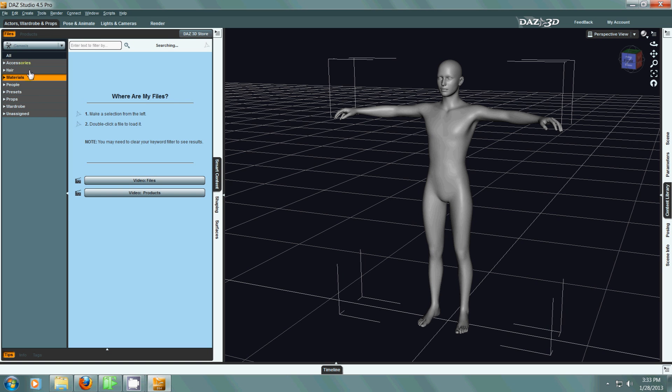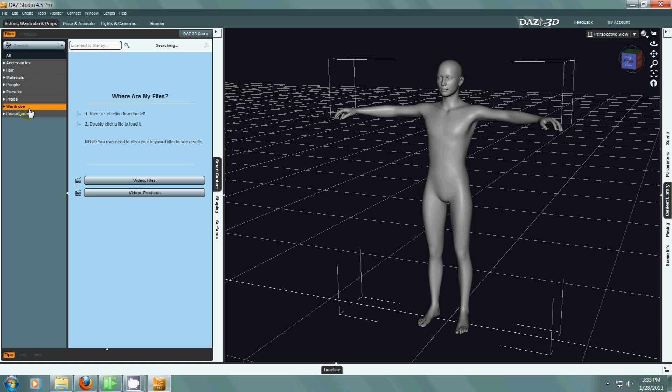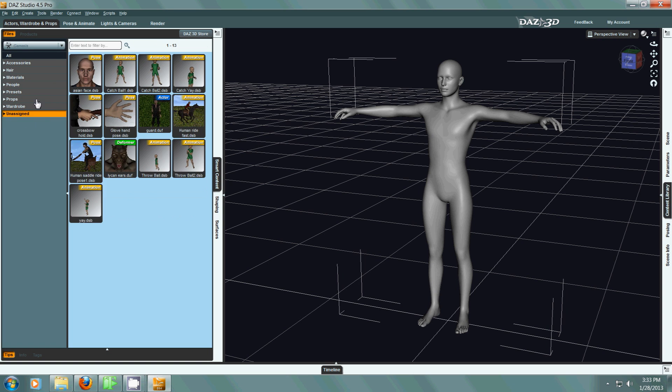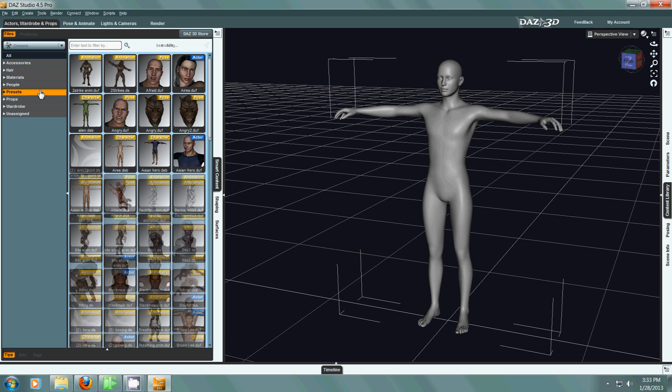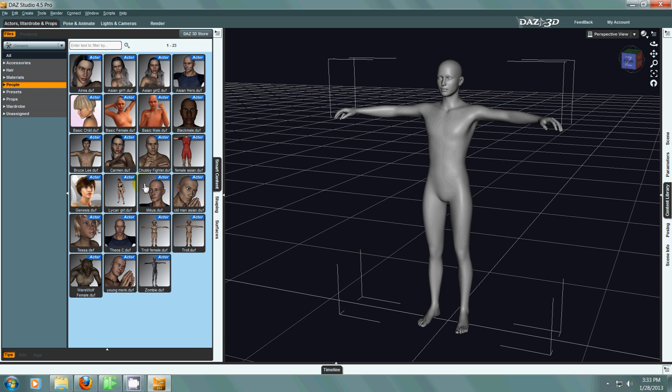You can see here if I click on any one of these categories there is a series of items that I can just apply right to the character, even to the point where I can change the character completely into one of these presets that I have already created.